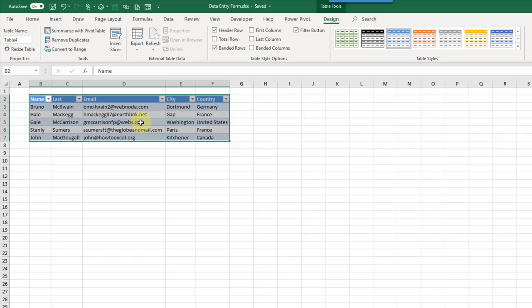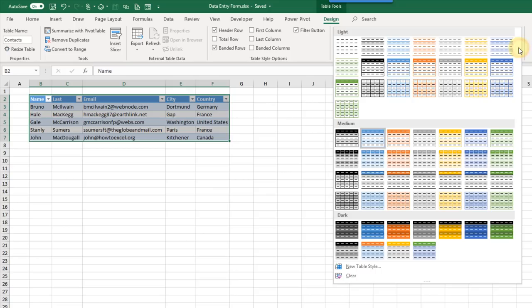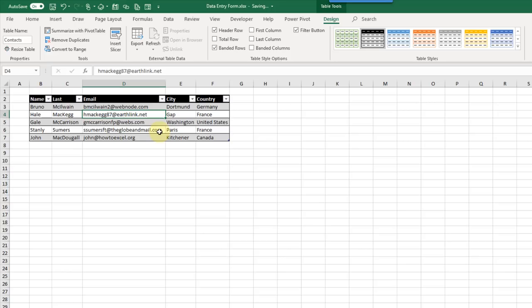The first thing we should do is rename our table. Up in the Table Tools Design tab we can rename our table and press Enter. There are a whole host of other options here for customizing your table — you might want to change the table style. There are many options here. I like this black and gray one, so let's use that. Now we can use this as a data entry form.